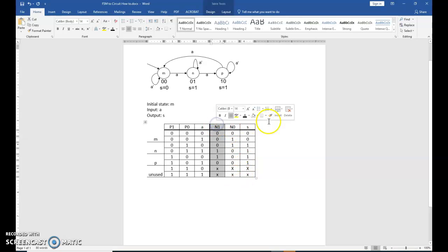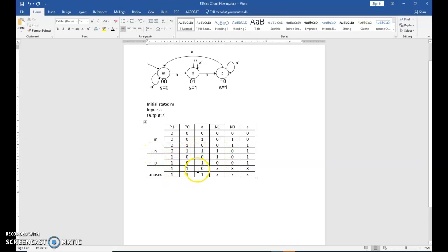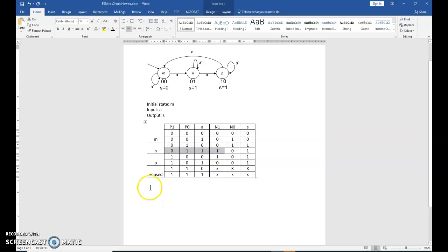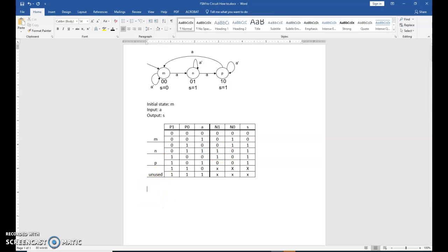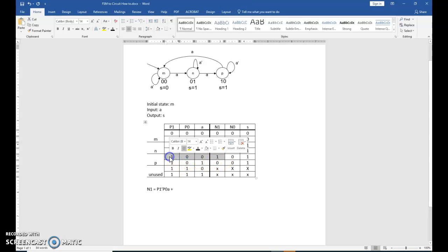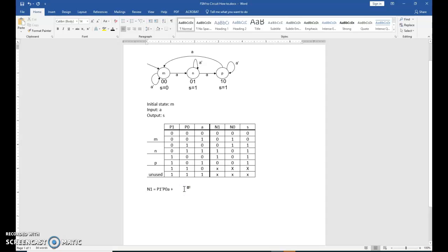So begin with column N1. Wherever there is a 1, create the min term. N1 equals to P1 prime P0 A plus the next min term is here. P1, P1, P0 A plus the next min term. OK.